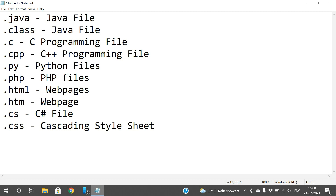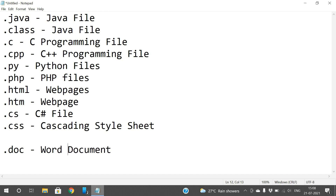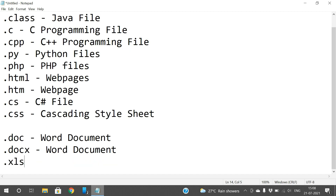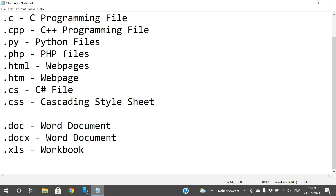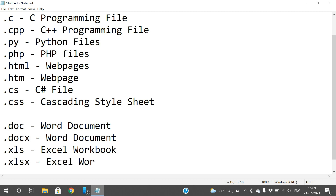Now for documents — all of these are associated with MS Office. .doc is a Word document. The latest version of MS Office uses .docx, which is also a Word document. .xls is an Excel workbook, and .xlsx is also an Excel workbook used in later versions. With the help of the extension we can know what data the file consists of.